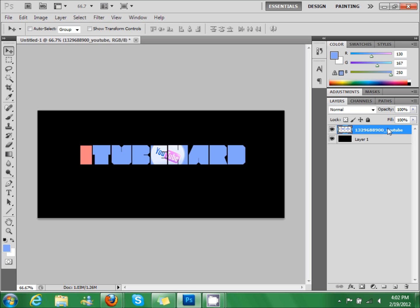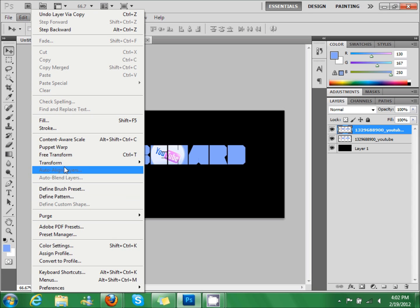Then we're going to click control J to duplicate. Go to edit, transform, flip vertical.